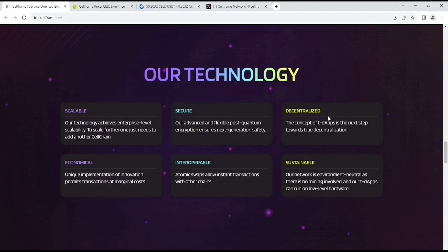If you are looking at this project catalog, which is scalable, secure, decentralized, economical, interoperable, also sustainable.